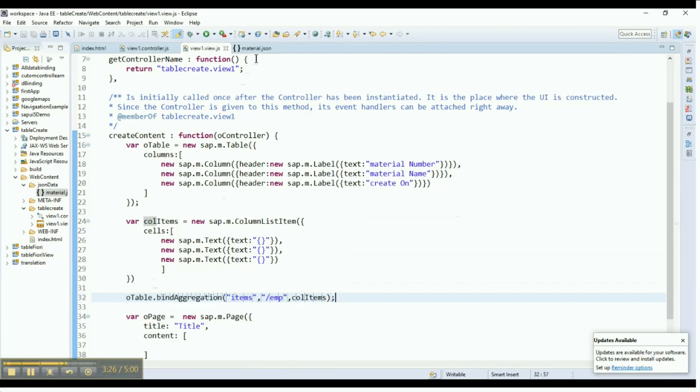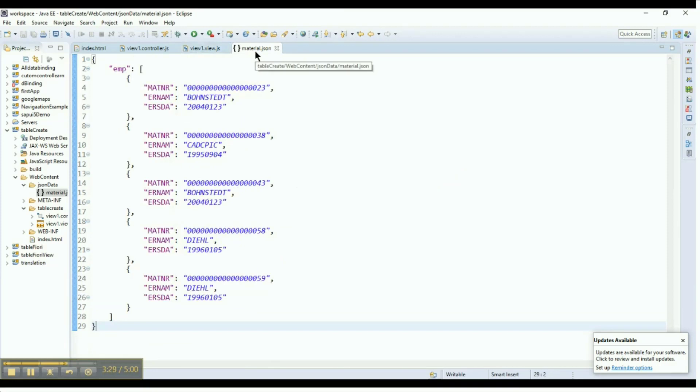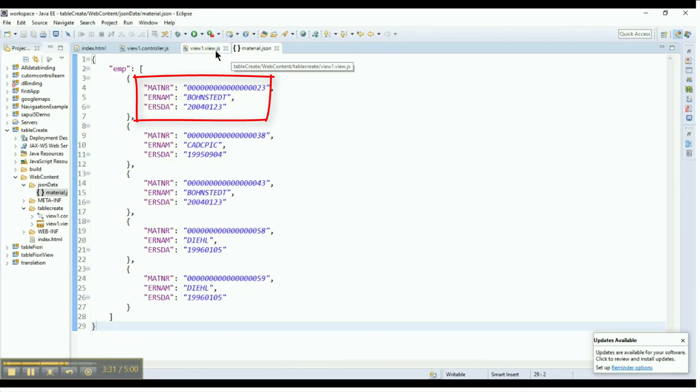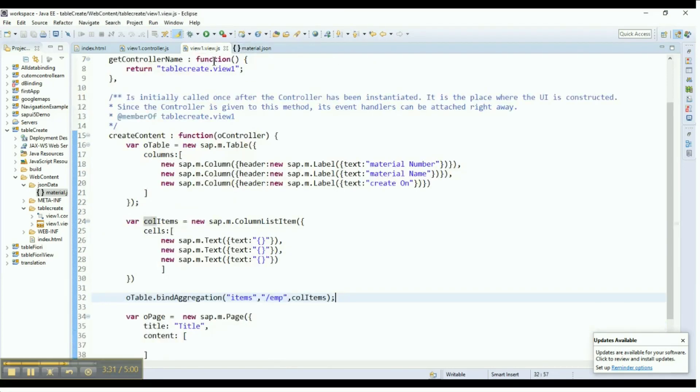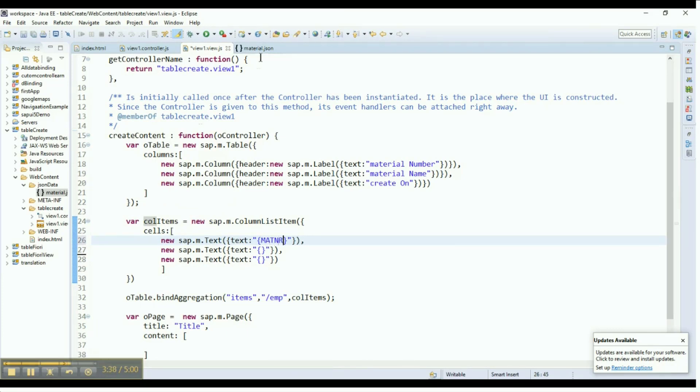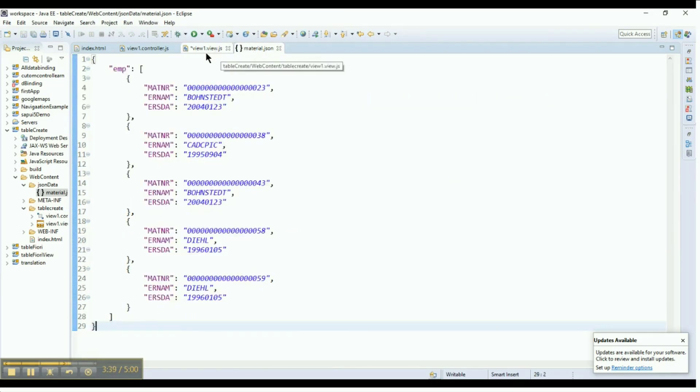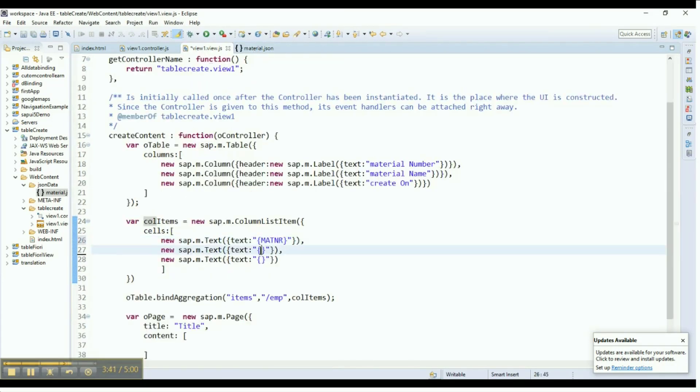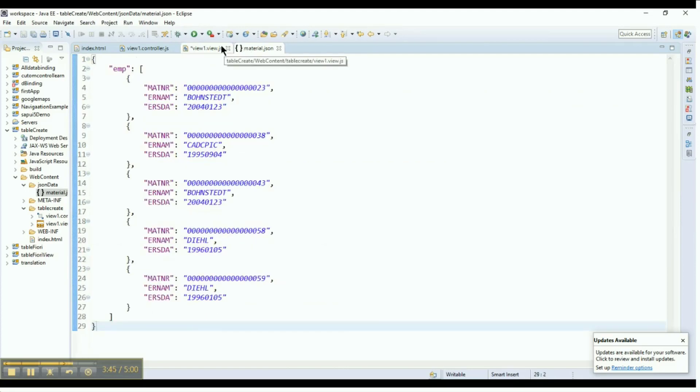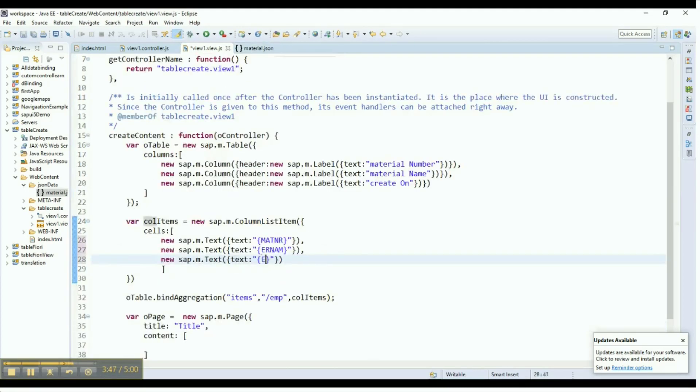In the material.json file, we can see the data fields as key value pairs. Now, map the respective data fields from material.json file data in the column list items. Provide the key values from this data as text in the cells so that the cells can hold the values of the keys from JSON data.